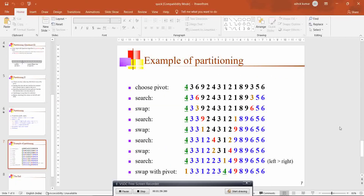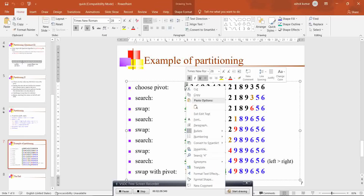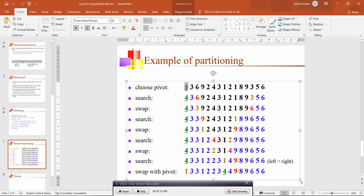Let us see directly one example. You can see that the pivot element can be any number. In this example, 4 is taken — the first element in the array is taken as the pivot element. For traversing from left hand side to right hand side and again from right side to left side, you initialize two variables: a left variable and a right variable. Here the left variable is pointing to 3 and the right variable is pointing to 3.